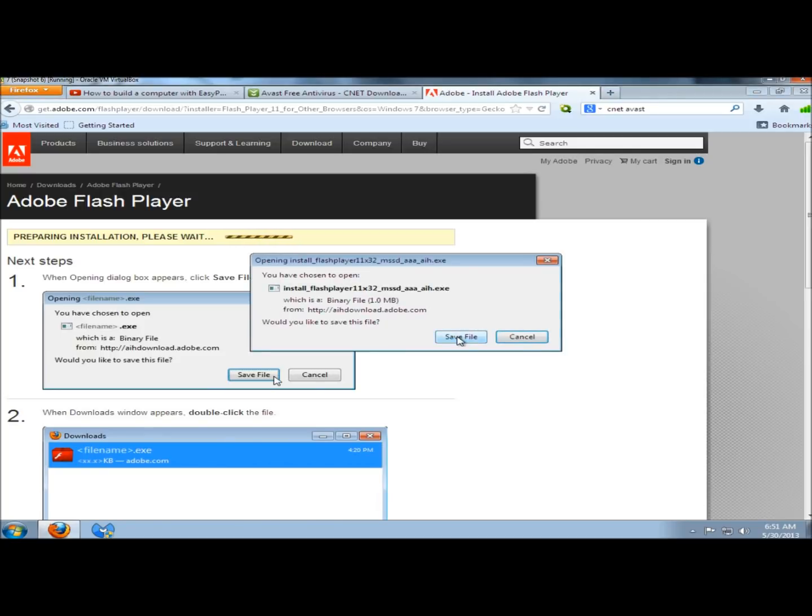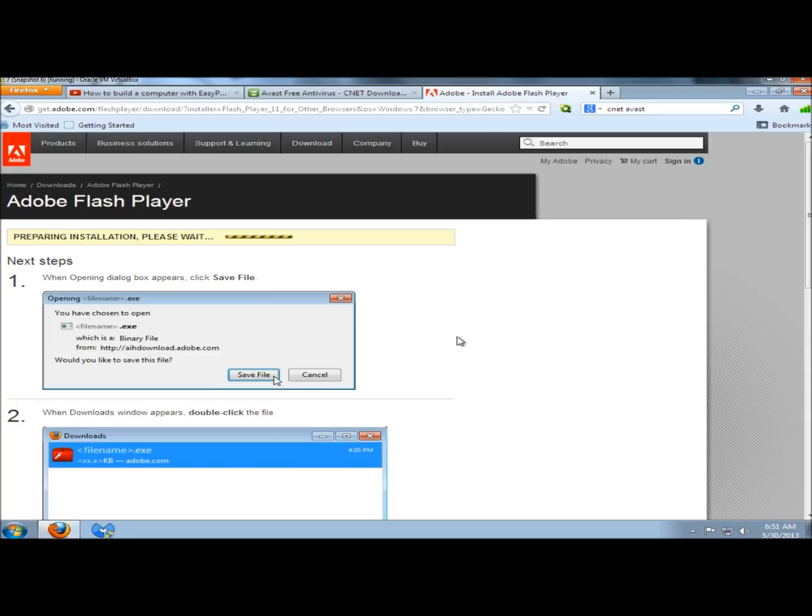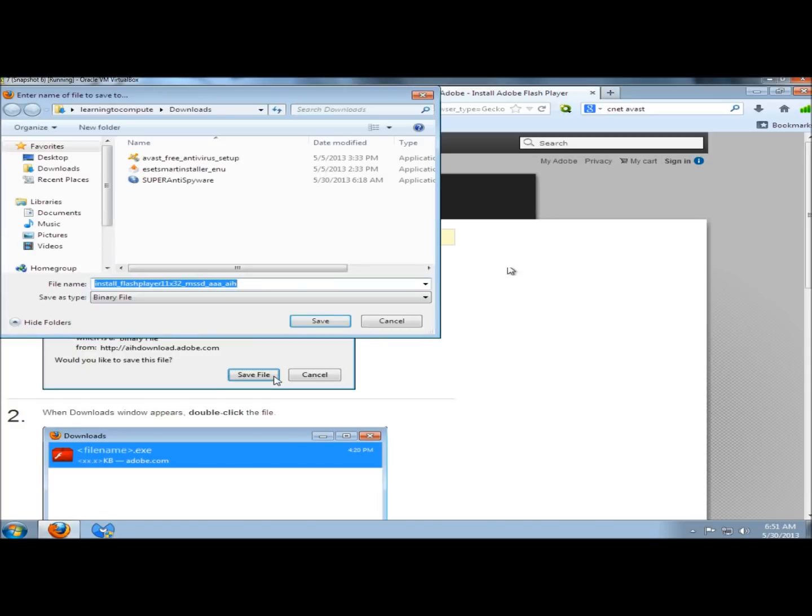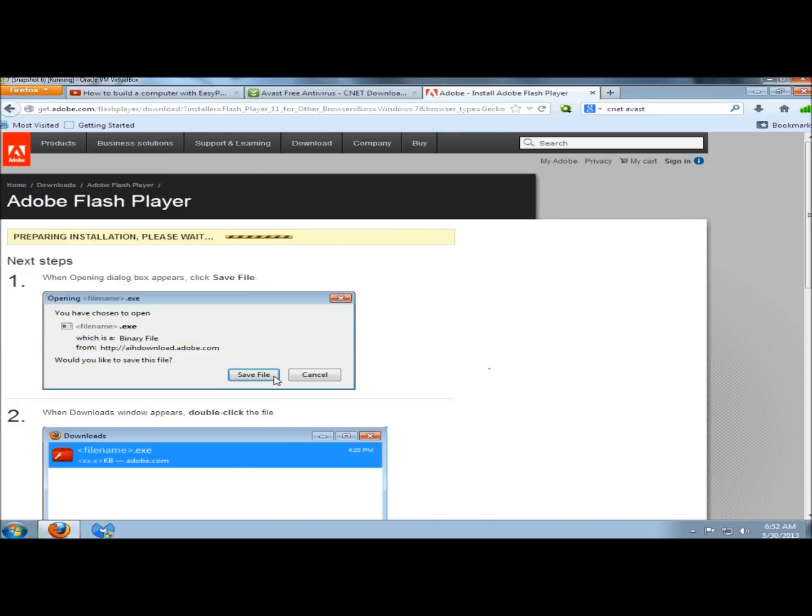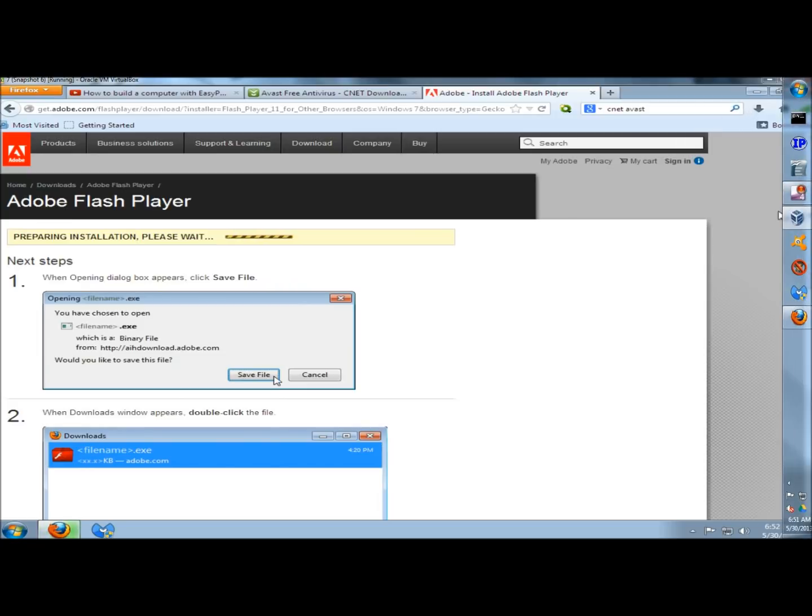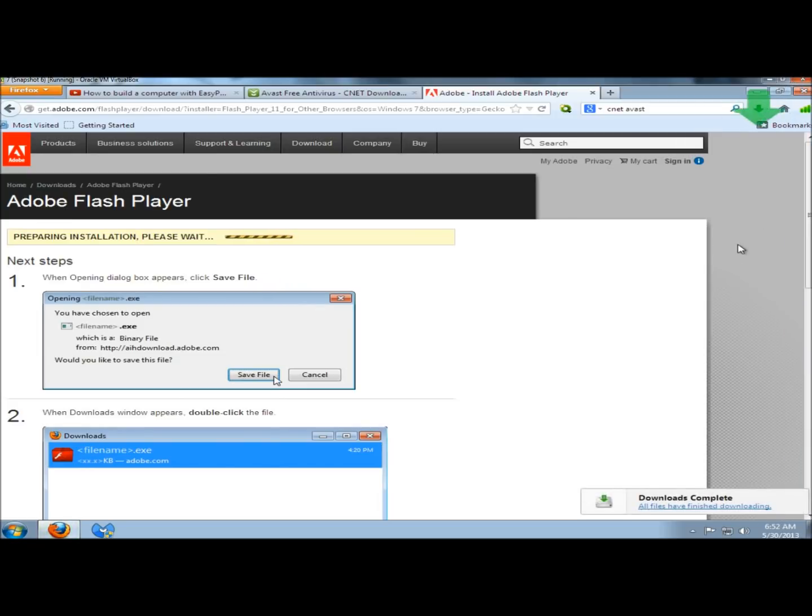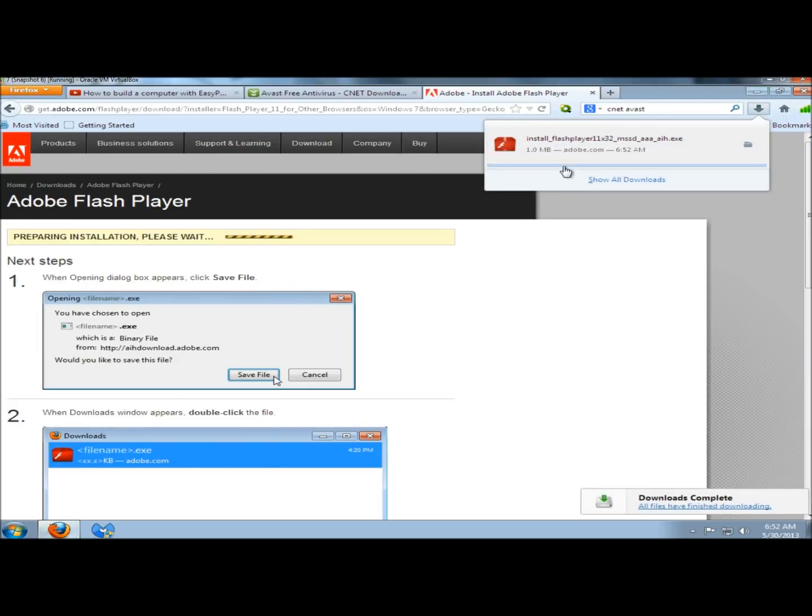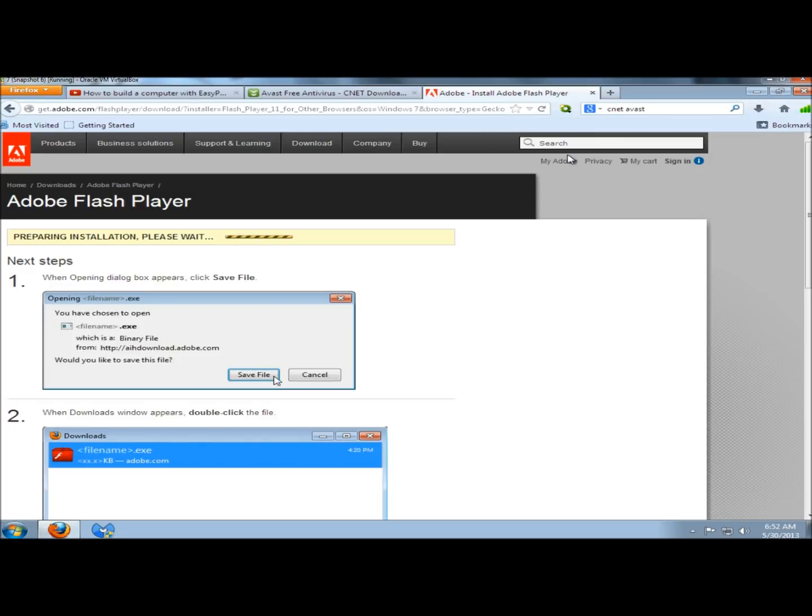If you have the option to run, go ahead and run. I'm going to save the file. Once it's finished downloading, I'm going to double-click on it to run it.